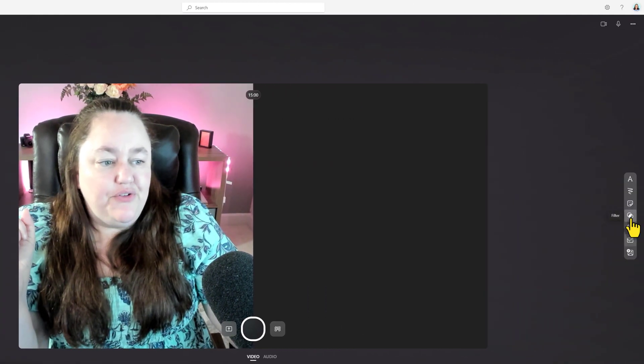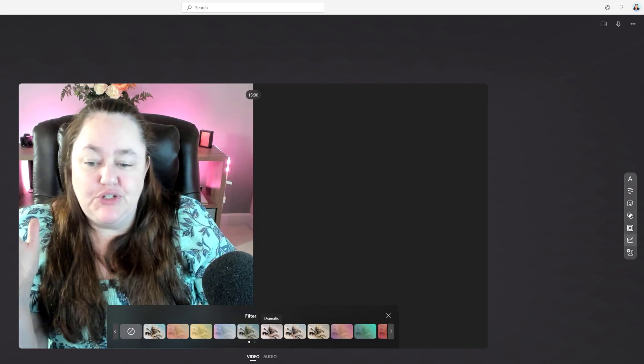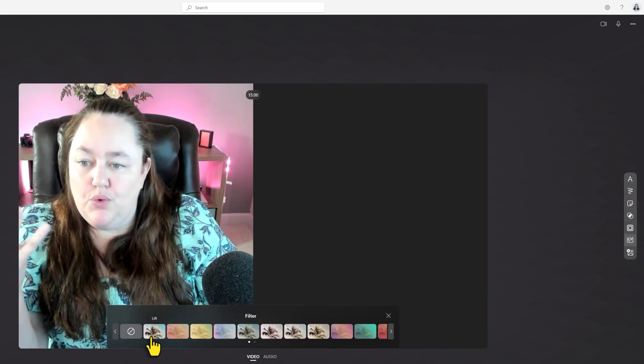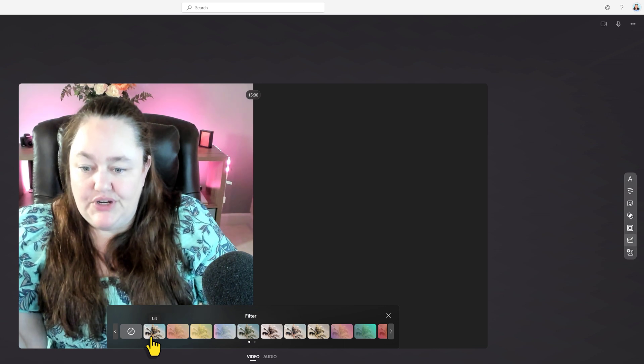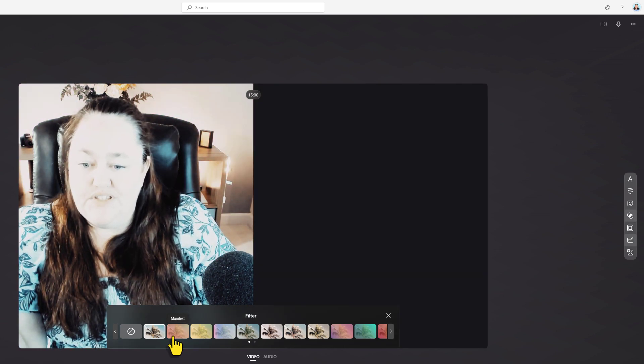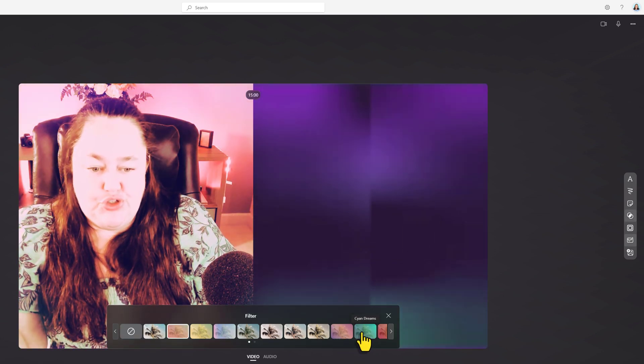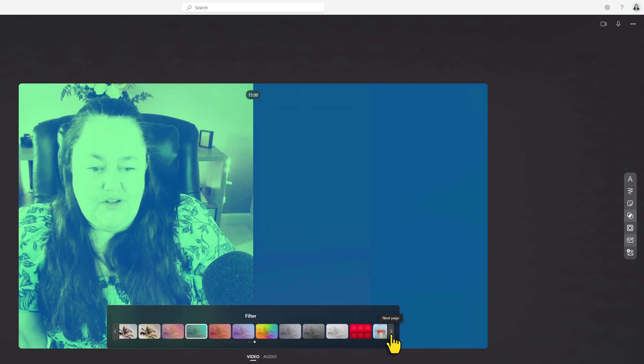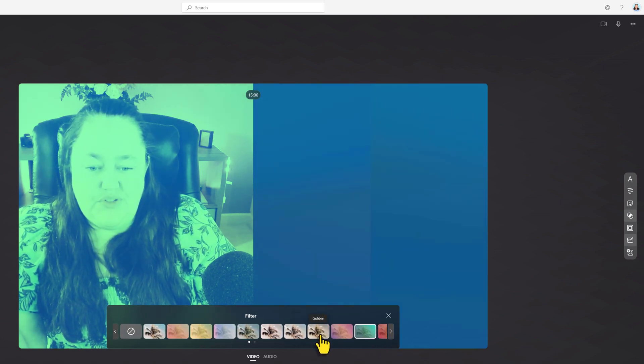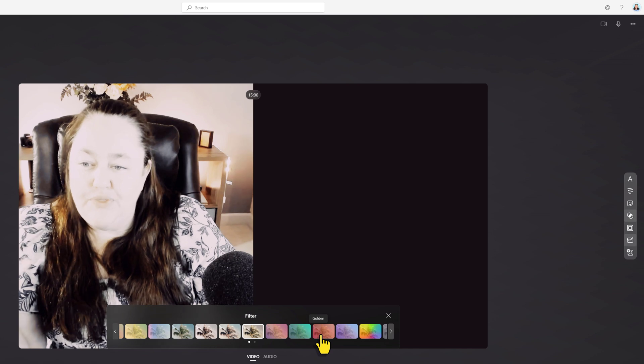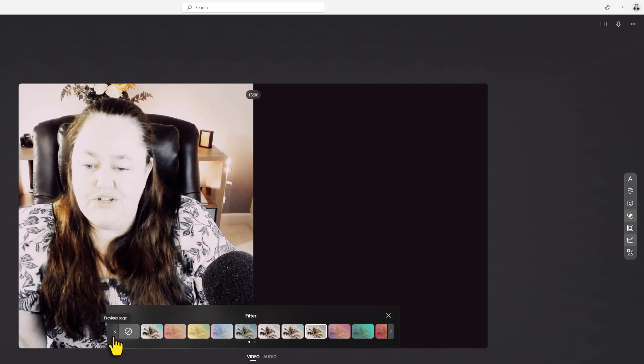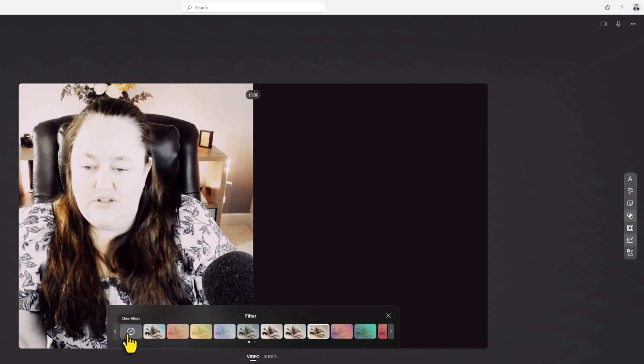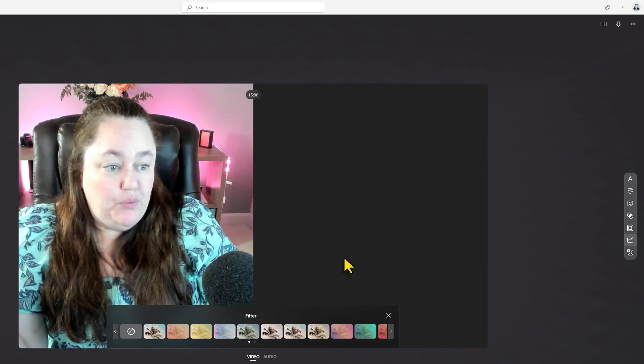Another thing that's been added to stream recordings is the option to put in a filter. So right now, this is just my regular camera footage, and you can see that there are several filters to choose from. Now I typically don't use these because they don't really work well with the style of video that I do, but I just wanted to show you that you can play with filters if you want.